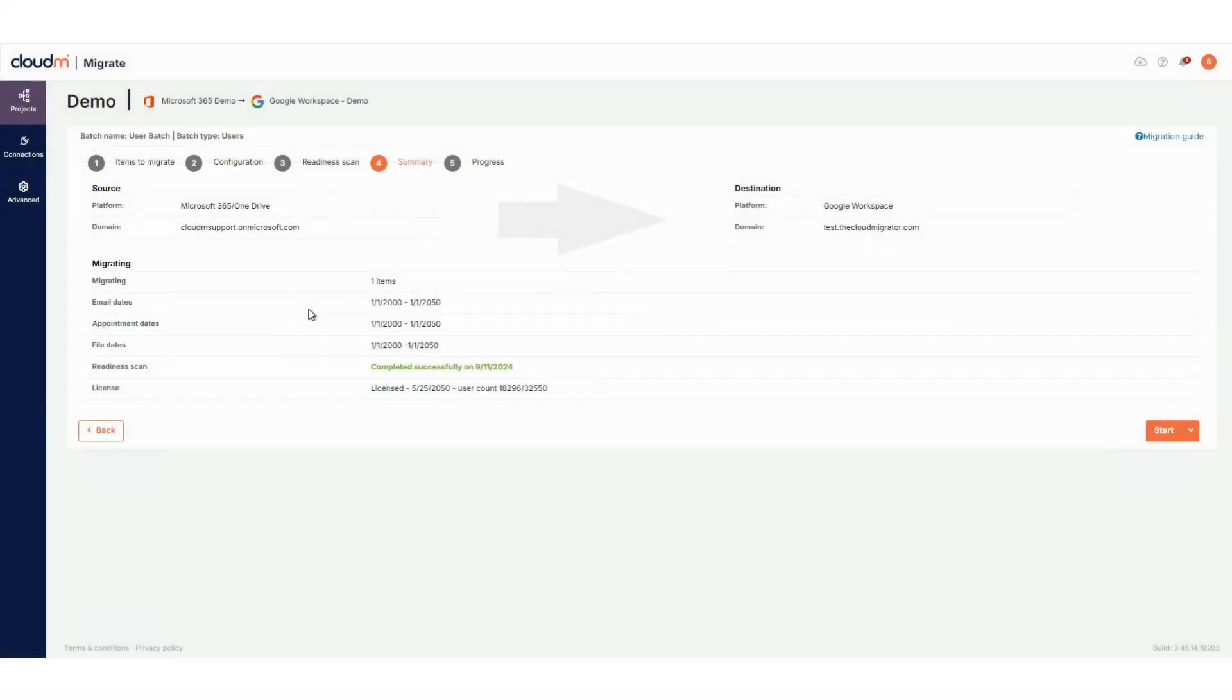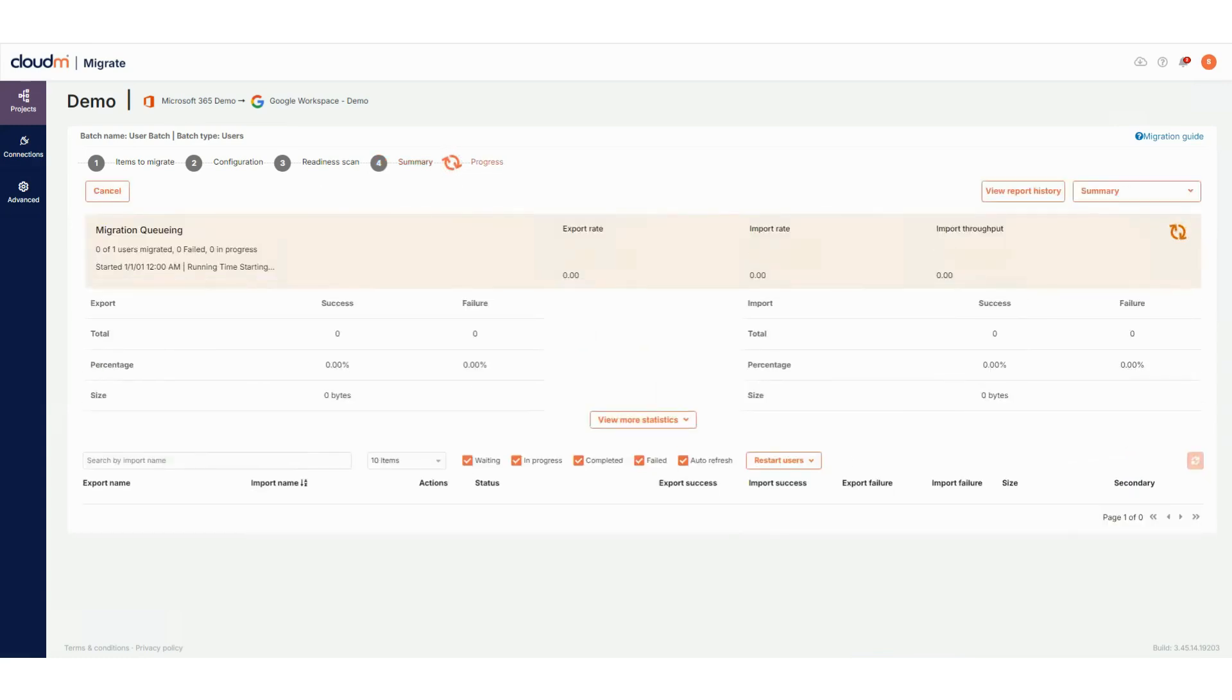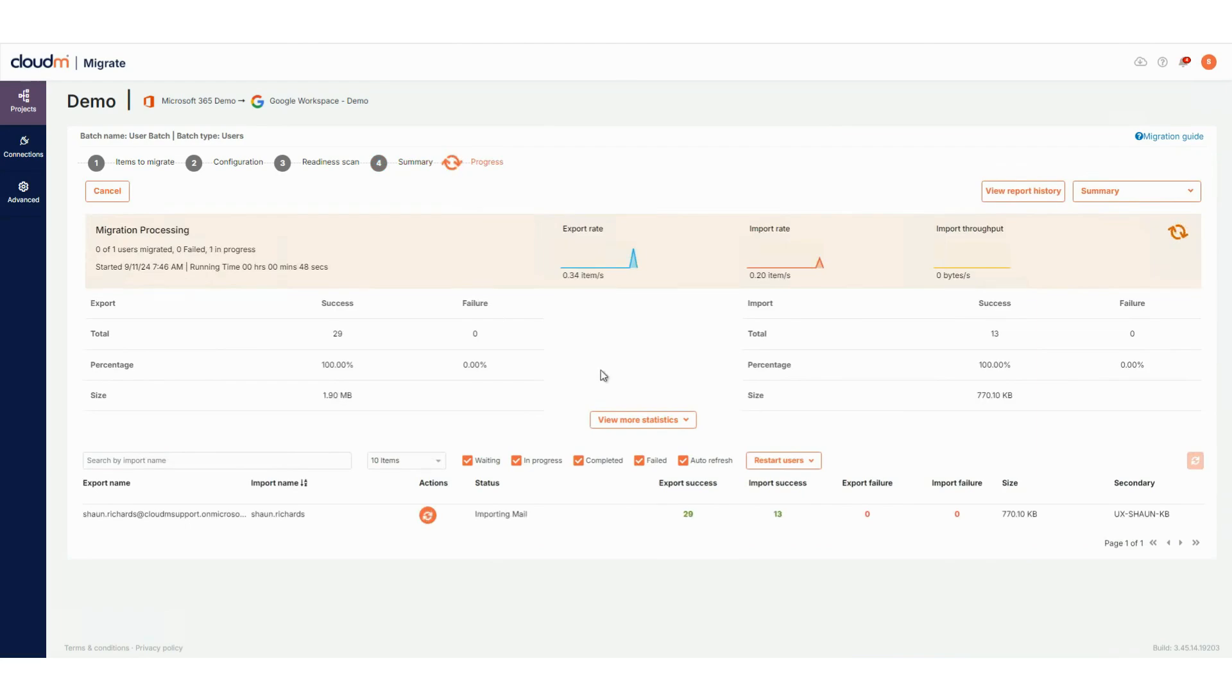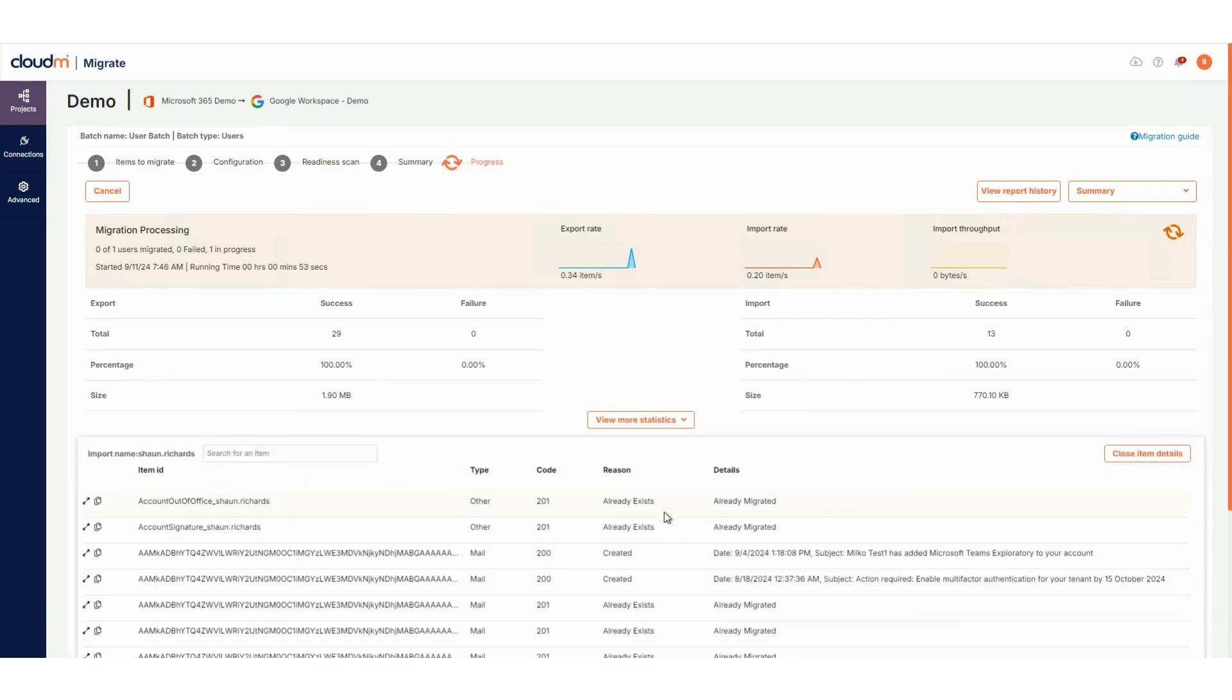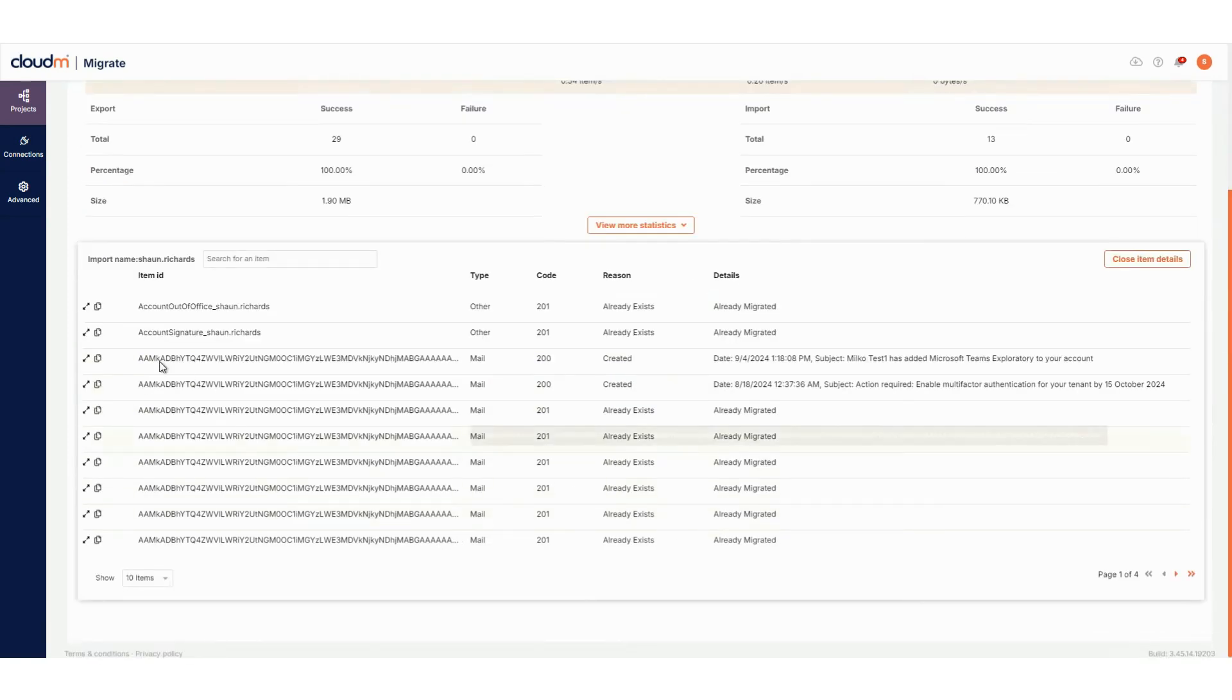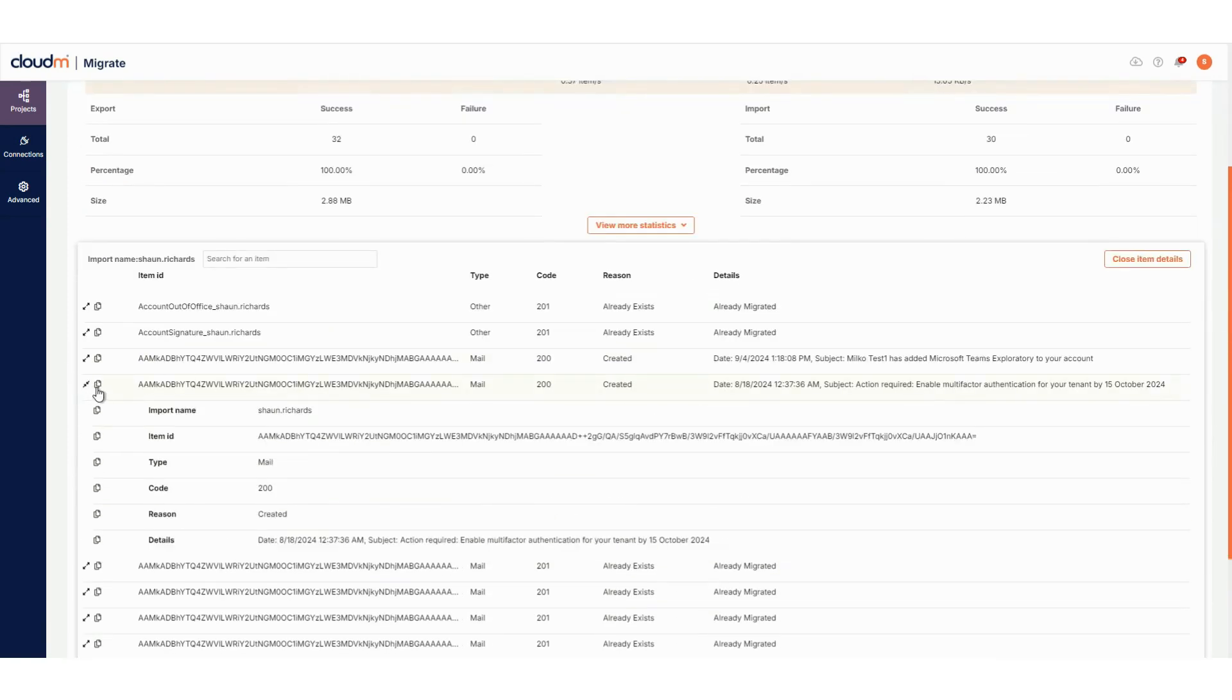After completing the readiness scan, review the batch summary. If everything looks good, start the migration and you'll be taken to the progress page. The progress page is similar to previous versions, but with some improvements. You can click on the number of exports, import successes or failures to view detailed logs for each item, with the options now available to copy specific fields or all details to your clipboard.